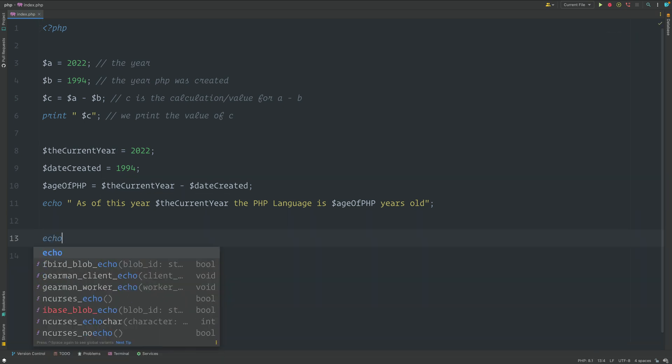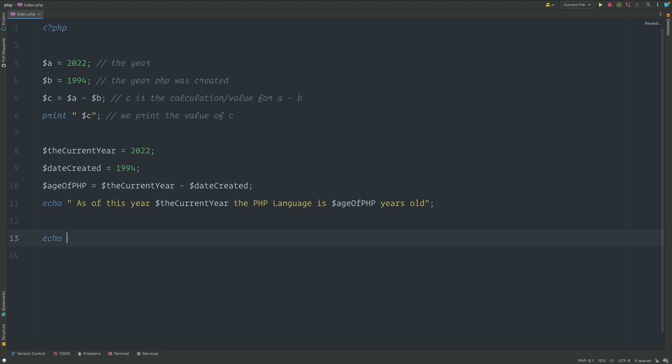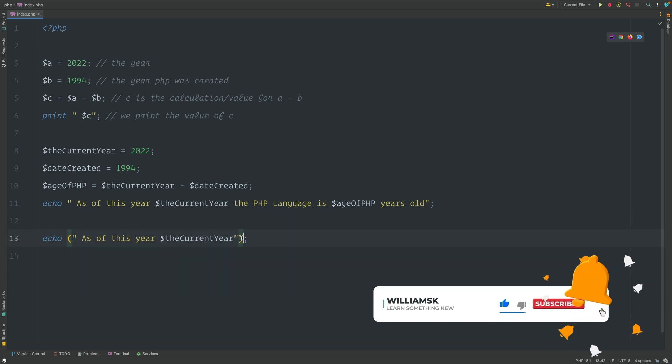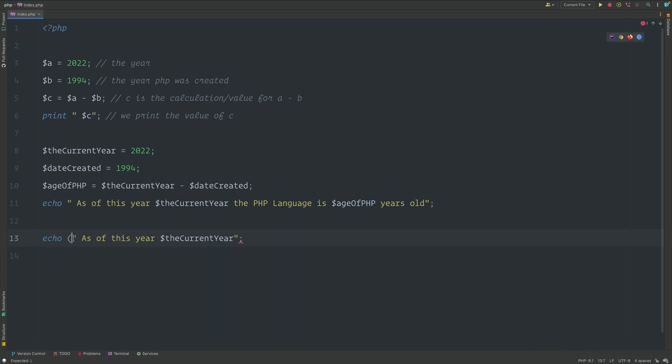Depending on the code base, you may see Echo sometimes being written like this. Because it's a language construct, you don't necessarily need to have the open and closing bracket. We can just remove them and this is still valid.